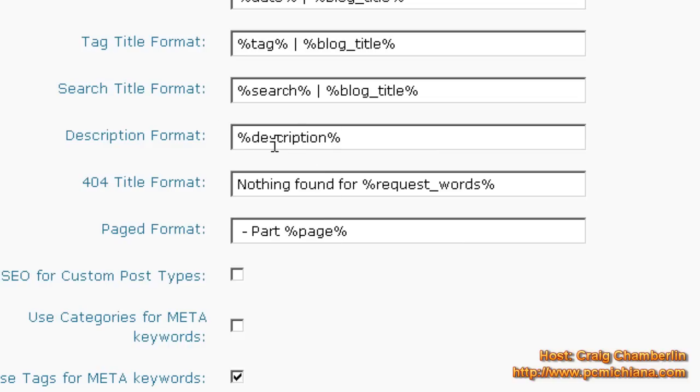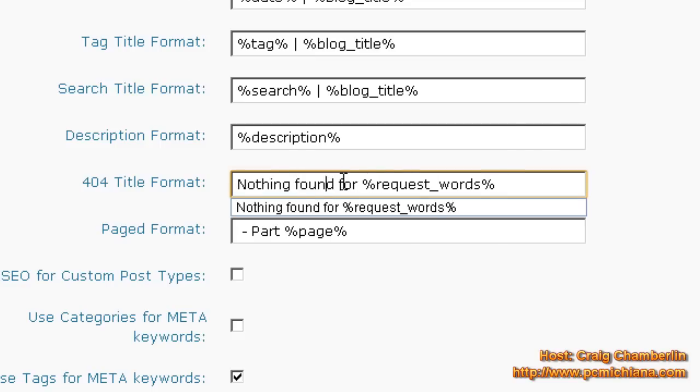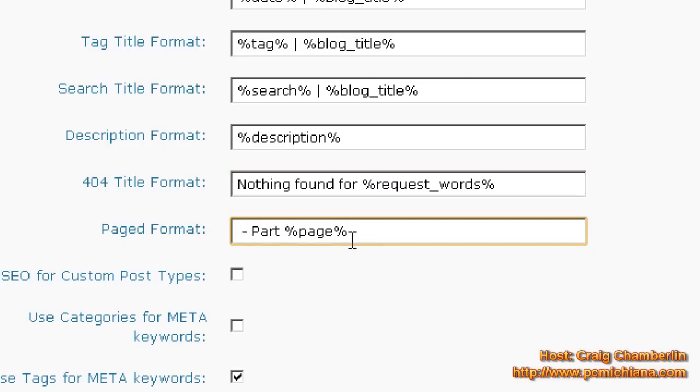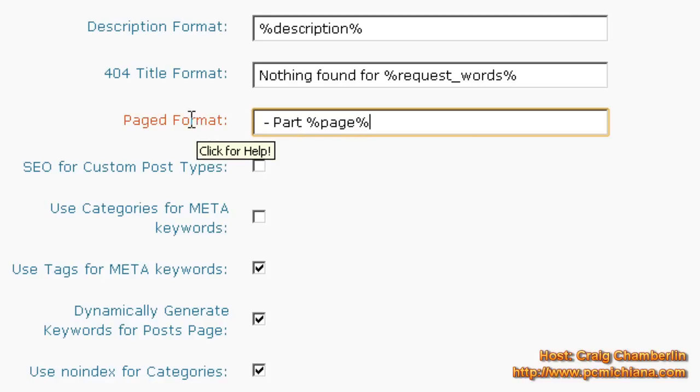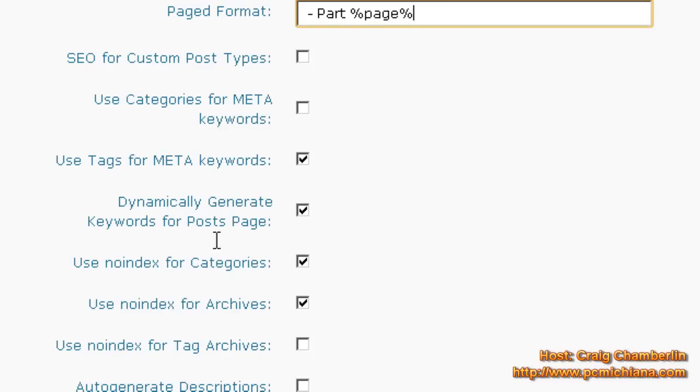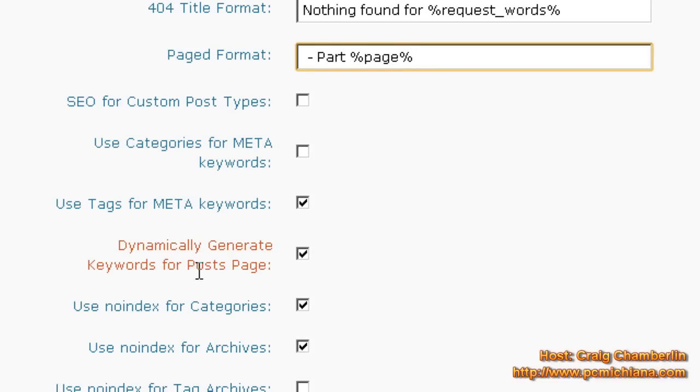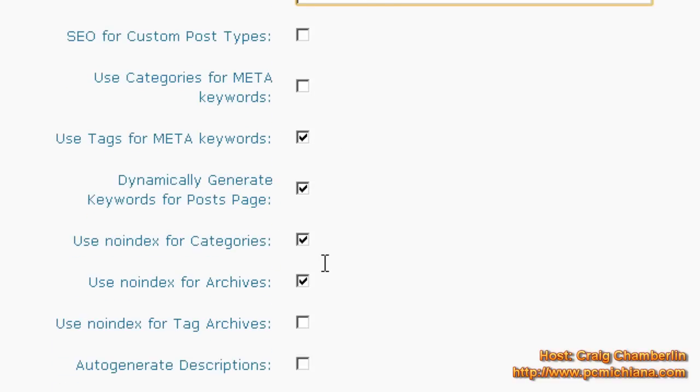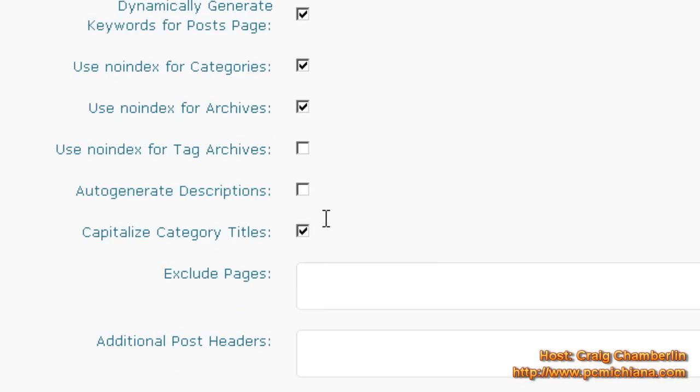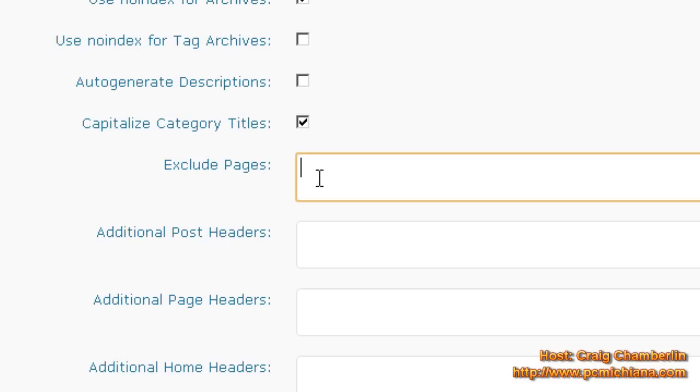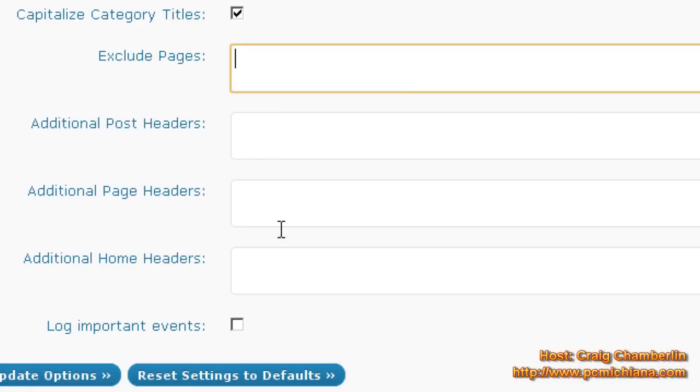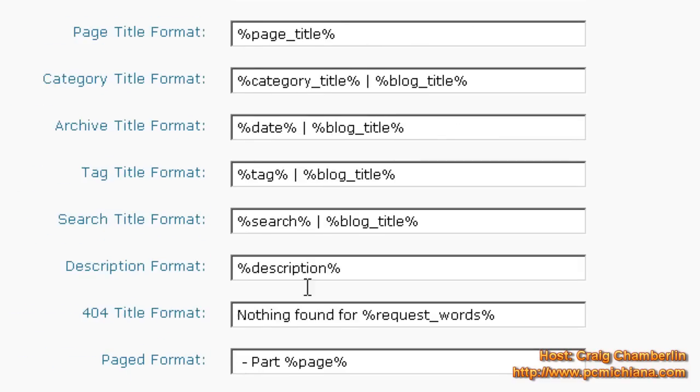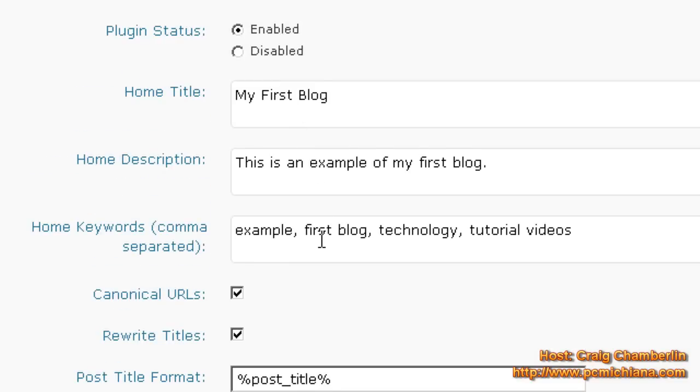And this is something if they type something into your website and that page isn't found, it'll say nothing is found for and it'll use whatever words they typed in. So we'll go ahead and leave that. And then page format is part one of one, two of three, three of three. They take care of that for you too. SEO for custom post types, go ahead and leave that unchecked. Use categories for meta keywords, go ahead and leave that unchecked. Use tags. Yes, we want to do that. We want to dynamically generate keywords for post pages, of course. Use no index for categories, no index for archives, and no index for tags can be left undone. And now this lets you actually exclude certain pages and posts from this search engine optimization. If one page is giving you issues, then obviously you want to exclude it here and you can type it in there. And it'll let you also add other stuff here. Now most of this you're not going to use. Once you've set this up once, you're not going to go back and do it again. You might come back and change your title and description and things like that. But I wouldn't recommend it. Come up with what you can the best and just go with that from the beginning.